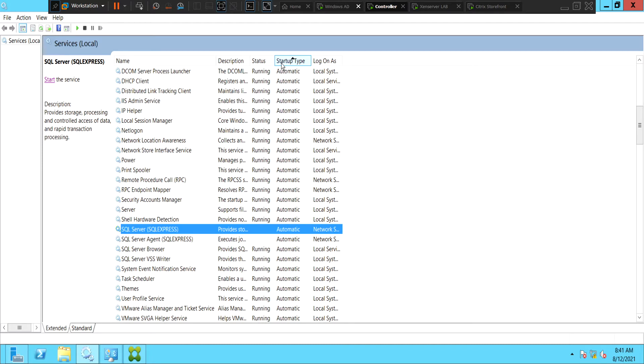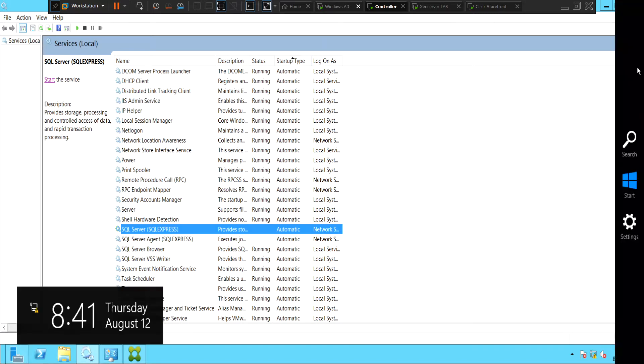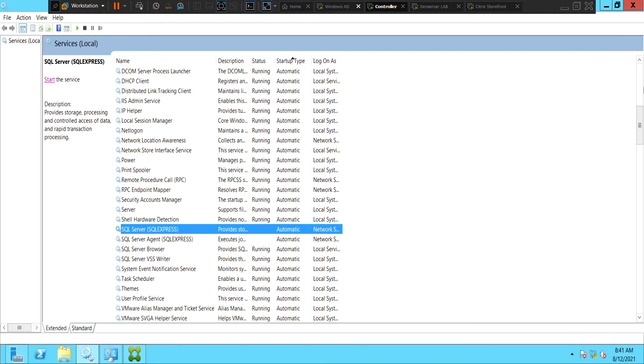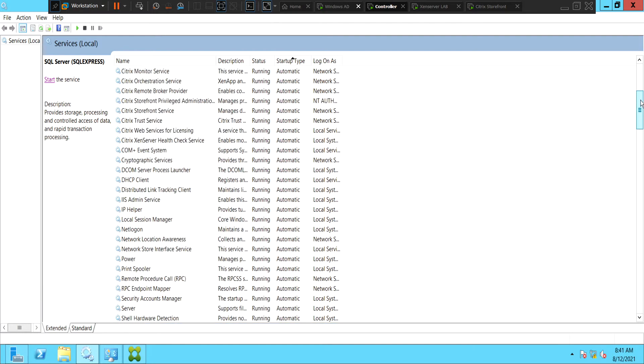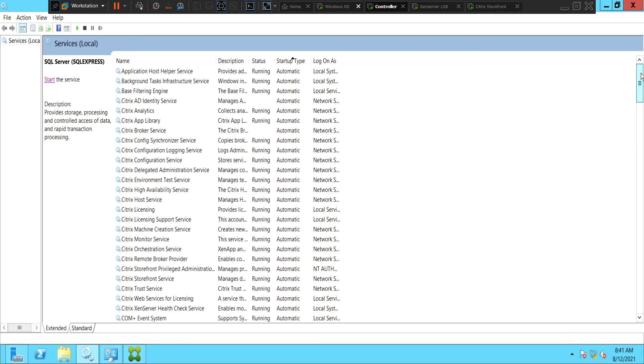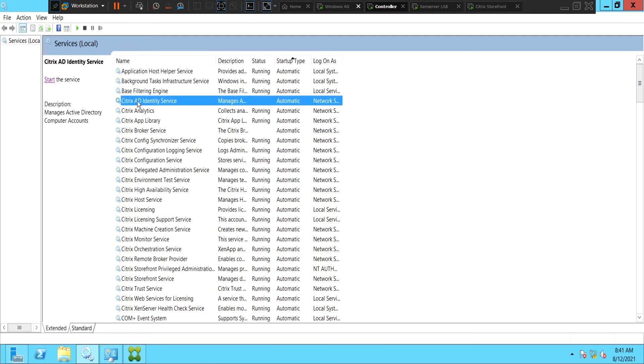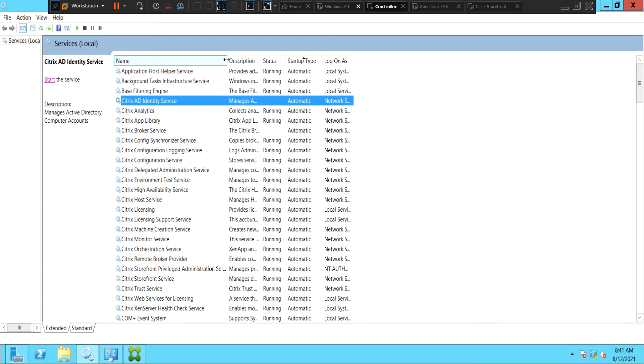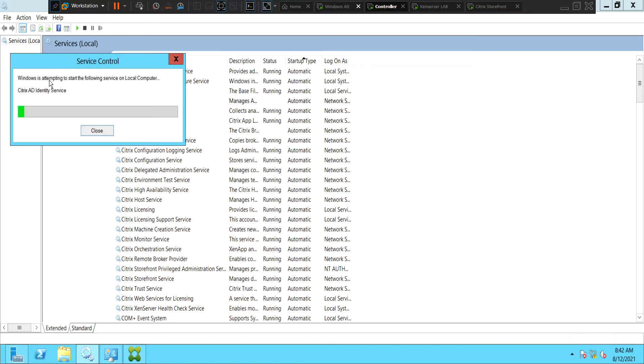So if you see here, the Citrix AD Identity Service which is responsible for managing Active Directory computer accounts, this is in stopped state. So let us start the service.